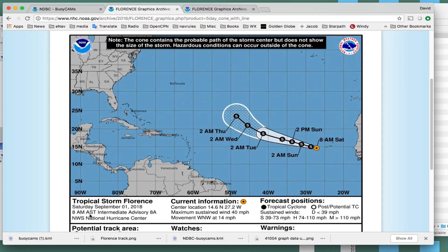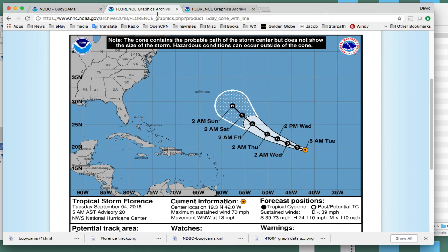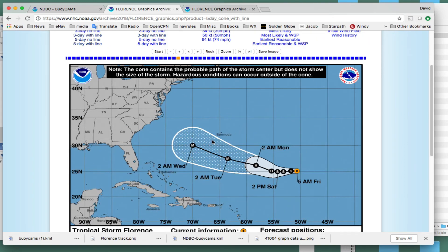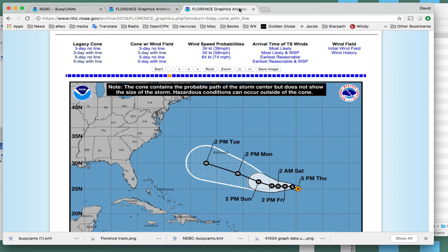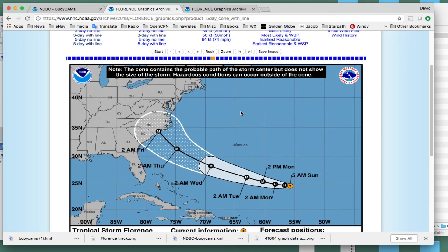Each advisory comes out every six hours. These are the pictures that we can later overlay onto Google Earth. That picture will be live when an actual hurricane is in the vicinity. You can save that picture and keep in mind where the lat/lons are and where the buoys are, and work with it that way.